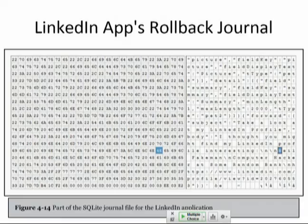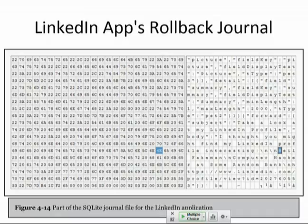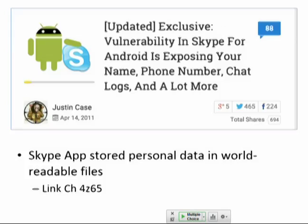LinkedIn had a rollback journal available to everything, containing information about what you've been putting on your profile — messages, text on your resume. When LinkedIn got breached, one of the things they said was 'well, nothing on LinkedIn is really private anyway.' People aren't pleased to discover their LinkedIn is exposing their data to everyone on the phone. Your app developers shouldn't be making world-readable or world-writable files unless they're putting something of no importance in there. The Skype app stored personal data in world-readable files in 2011.